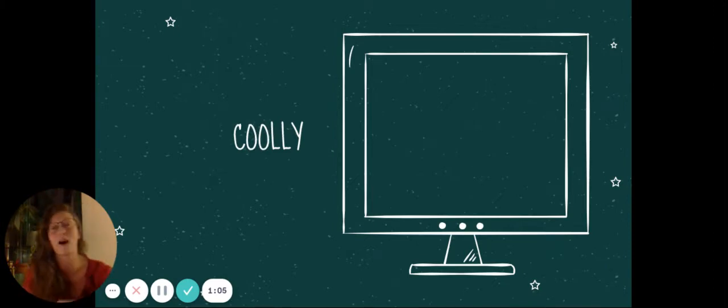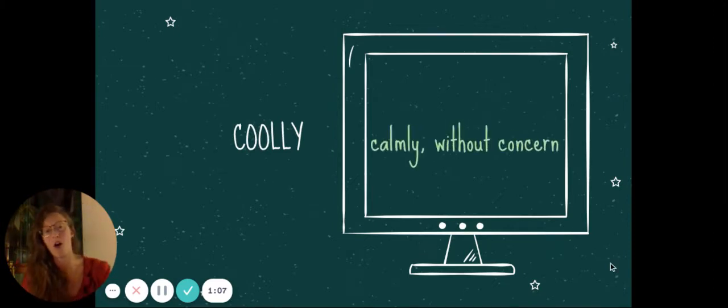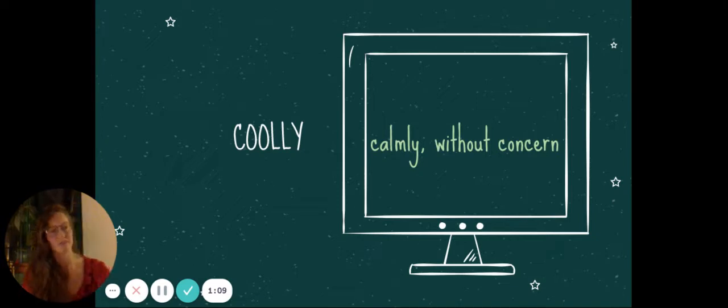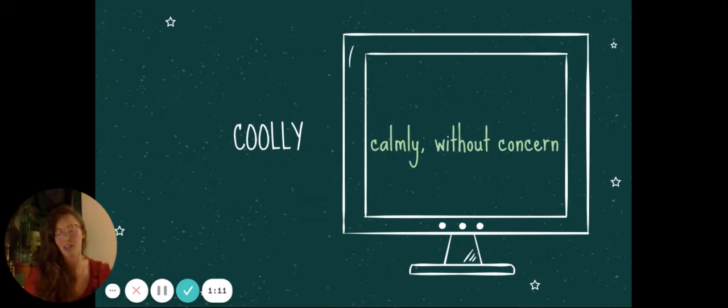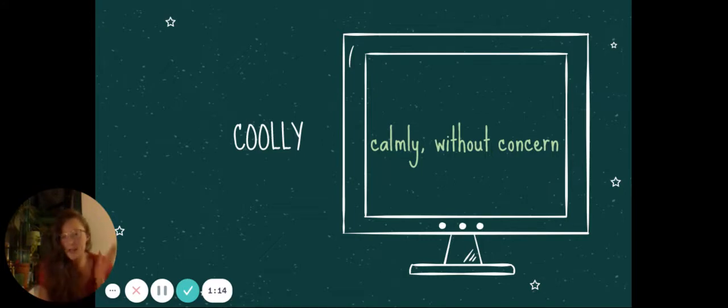Cooly. This is like the opposite. Calmly, without concern. Sure, go ahead and take my wallet, she said coolly, and then did a karate kick. I don't know.